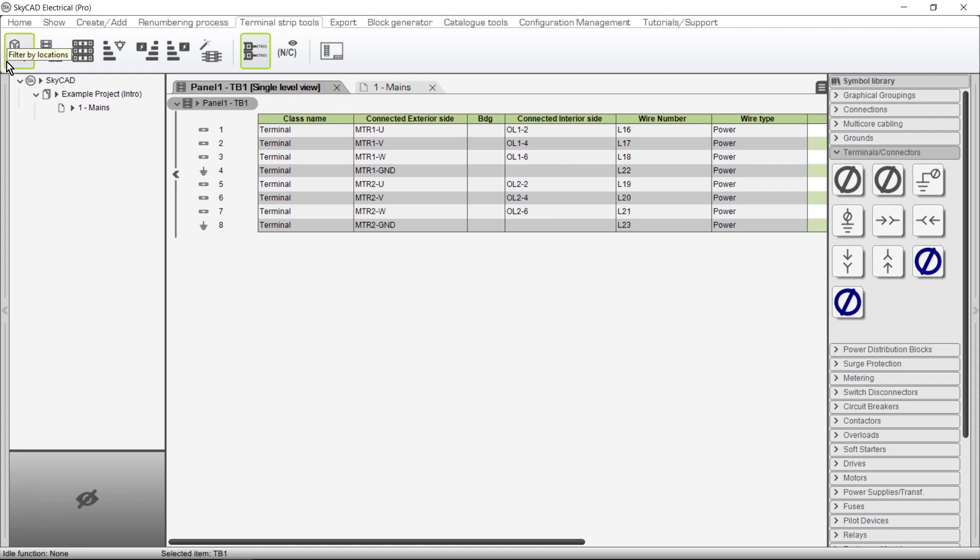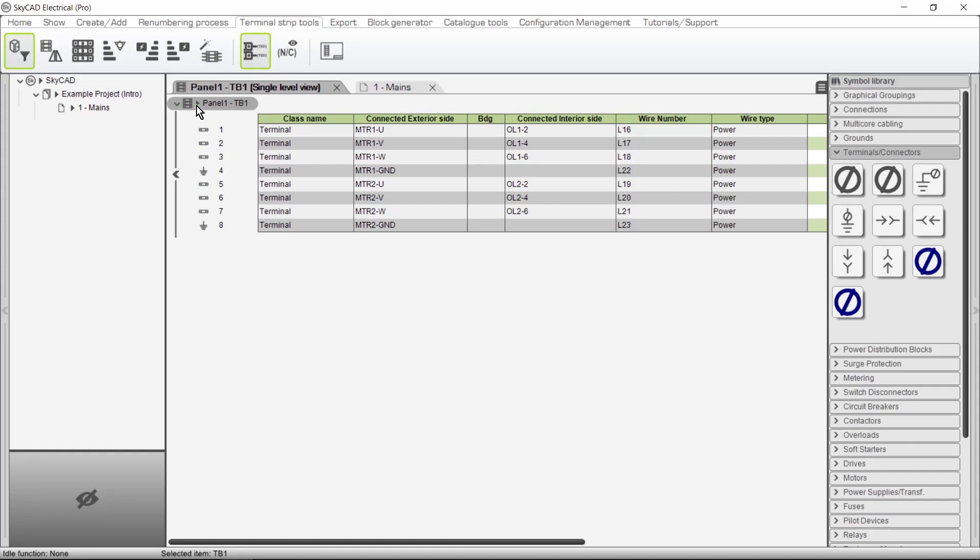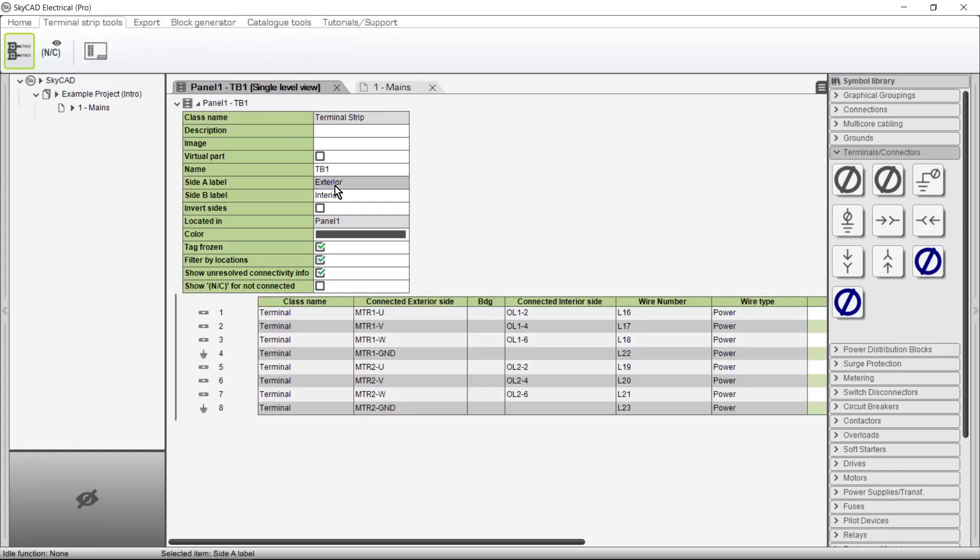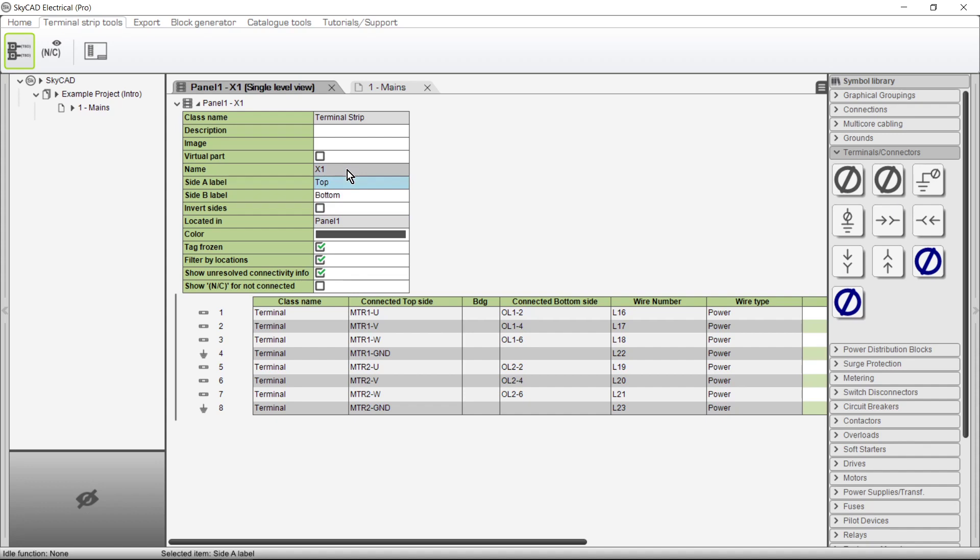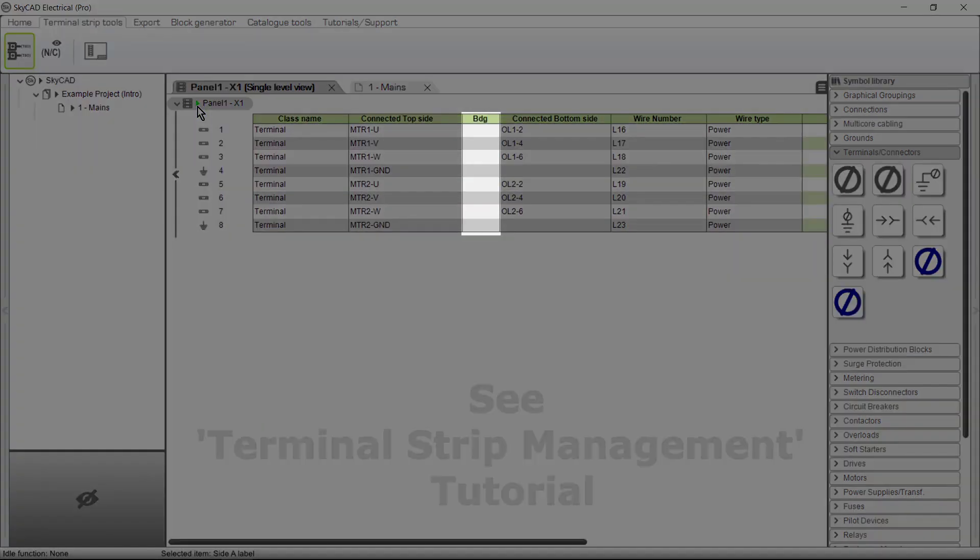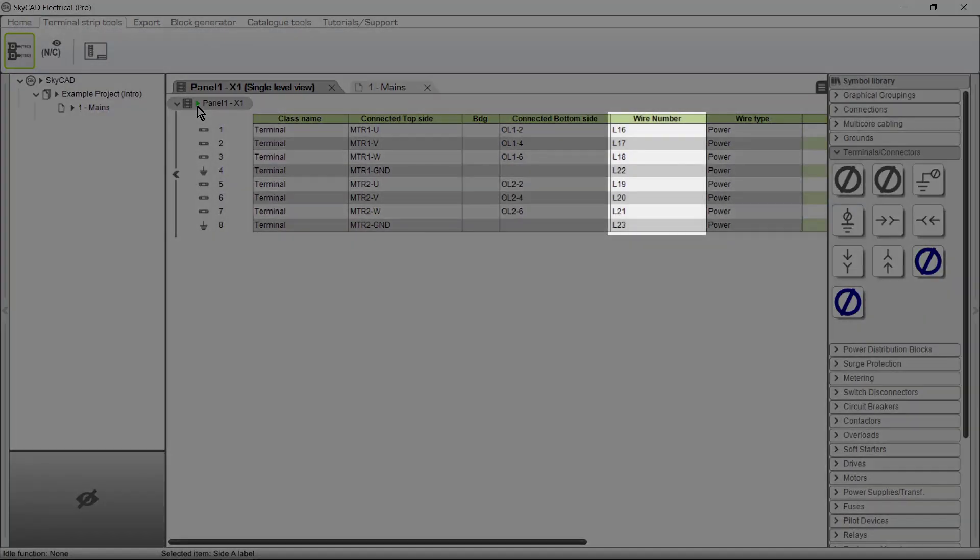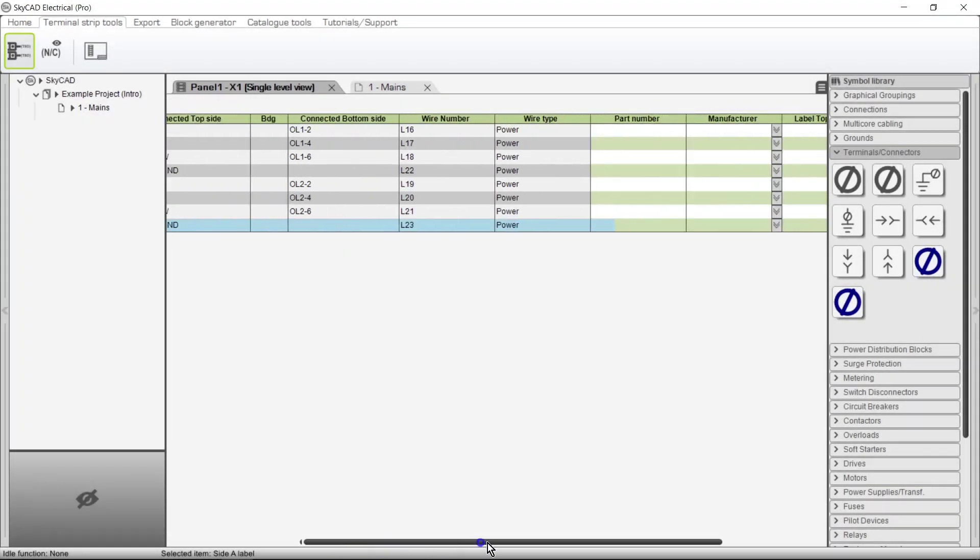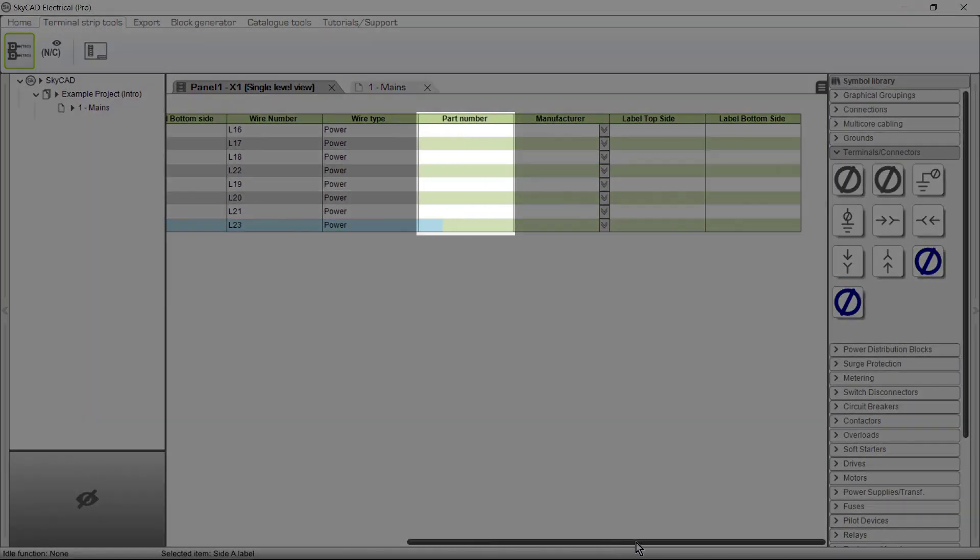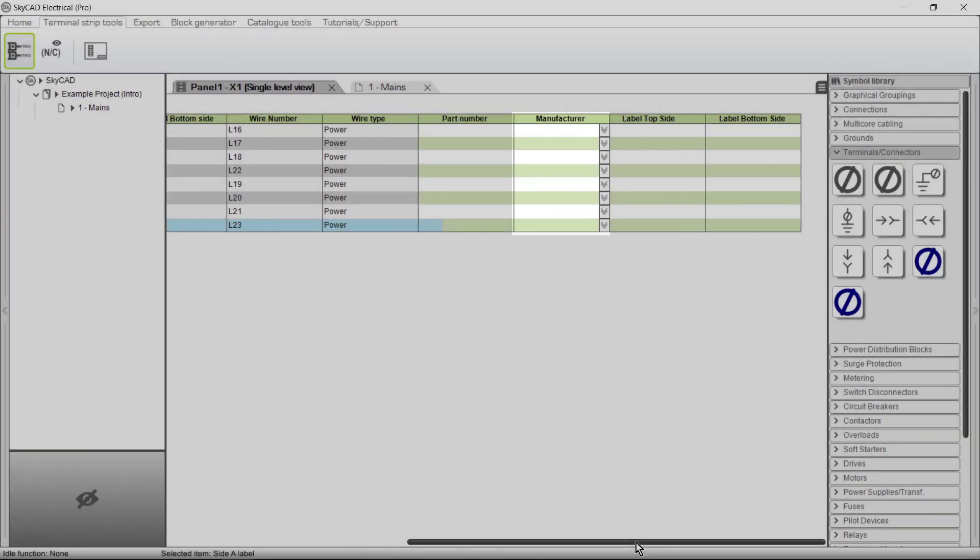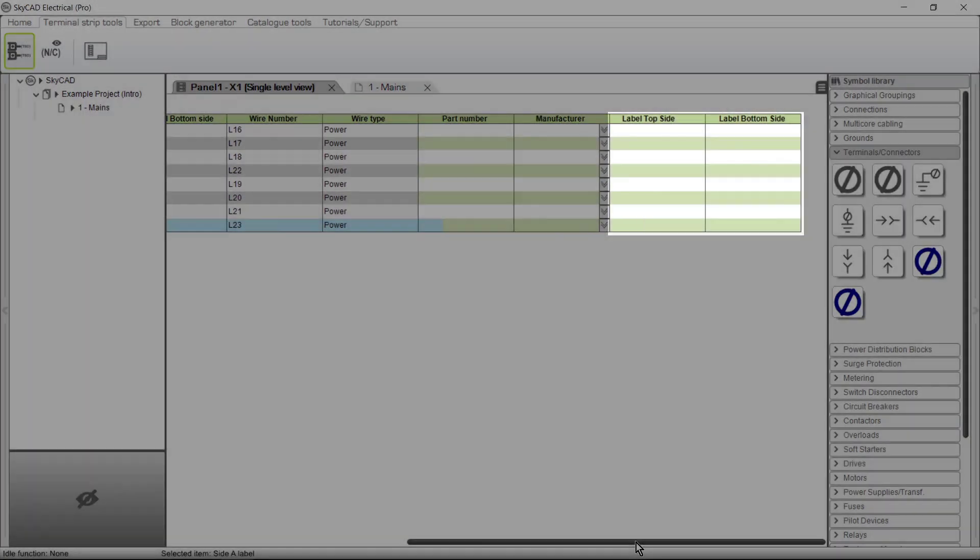Moving on, these two columns can be renamed by expanding the properties of the terminal strip and renaming them here and here. The terminal strip itself can also be renamed. Let's minimize the properties for now. Other columns include bridge, which is covered in the terminal strip management tutorial, wire number that the terminal is connected to, wire type, part number, manufacturer, and another two columns relevant to terminal strip layouts.